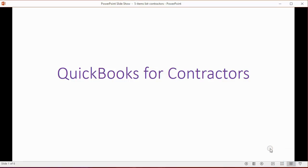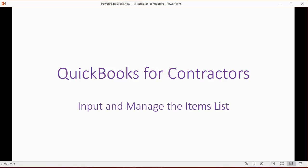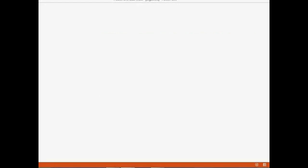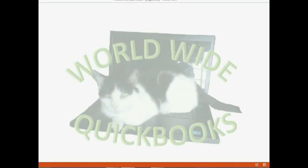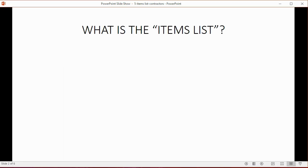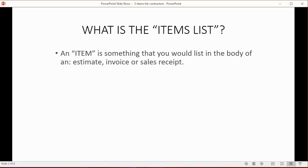And now we will learn how to input and manage the items list. What is the items list?